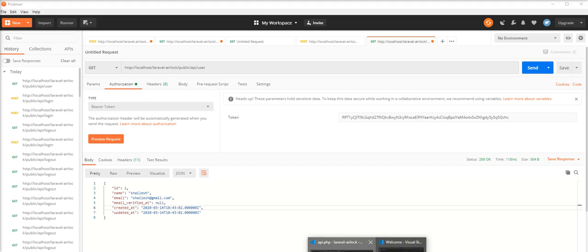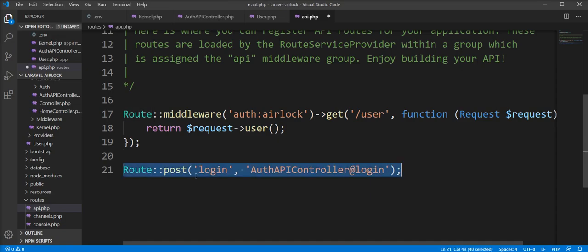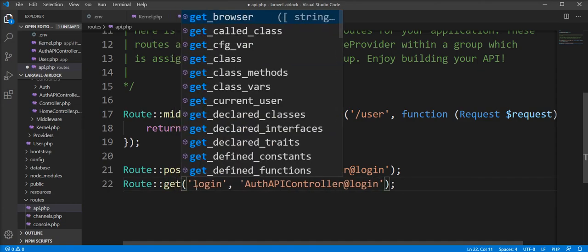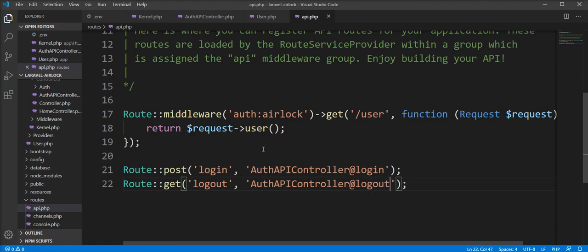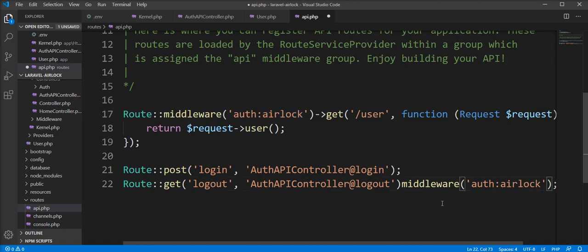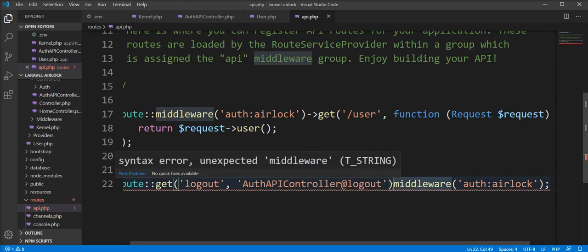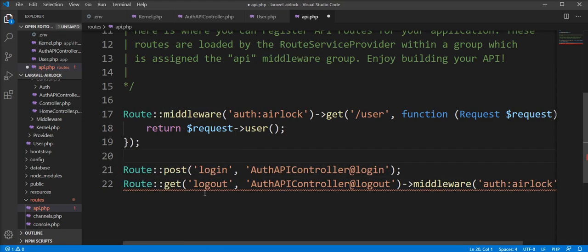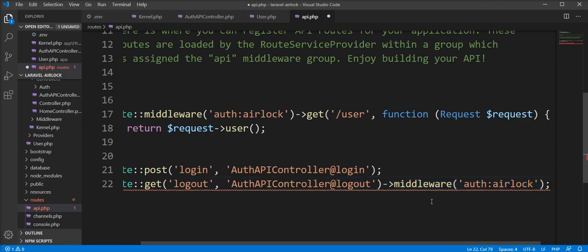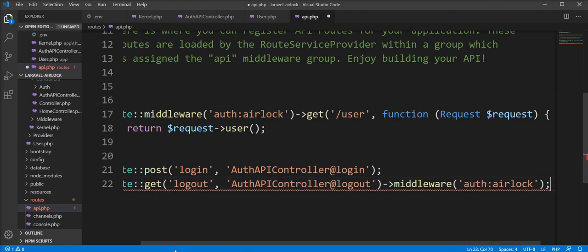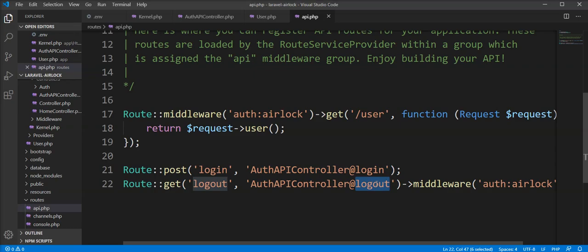Let's create the logout function for revoking a token. We need to specify the method as GET, path as logout, and specify the auth middleware on this route. Let's check — there is still something we are missing. Everything looks fine now.